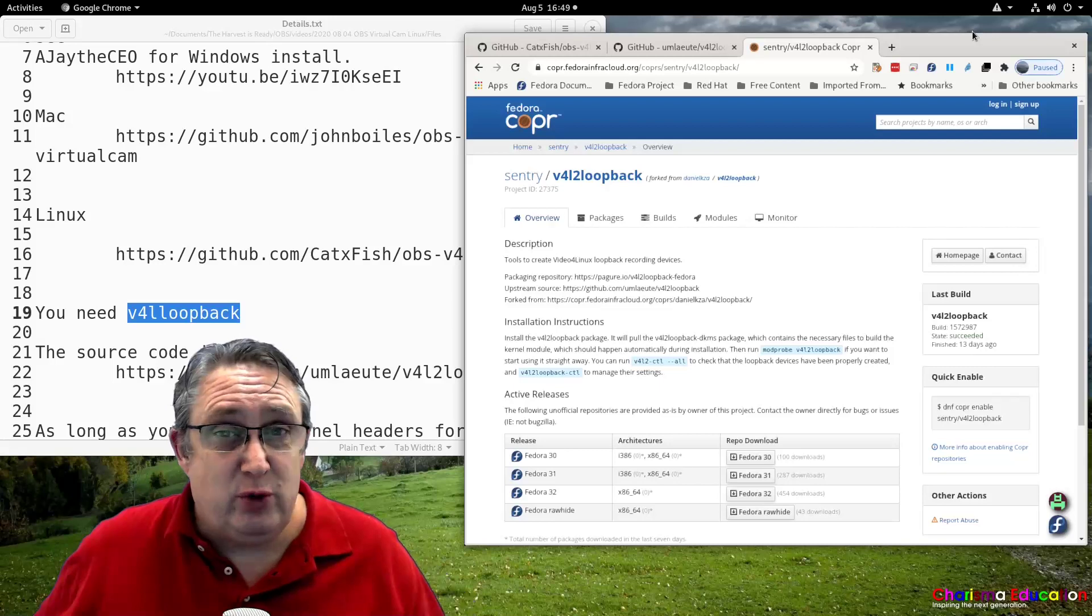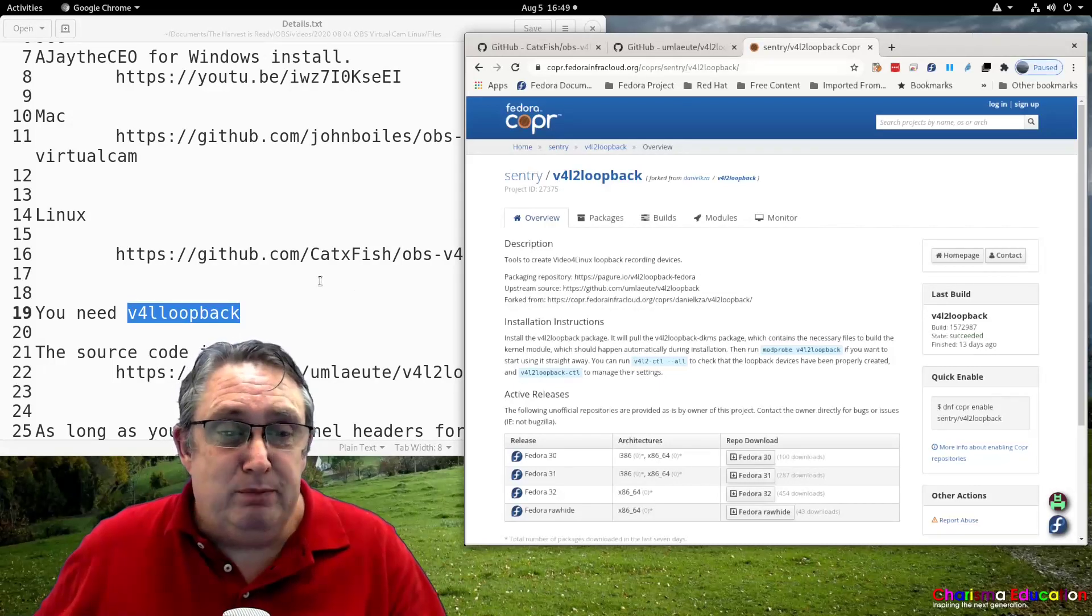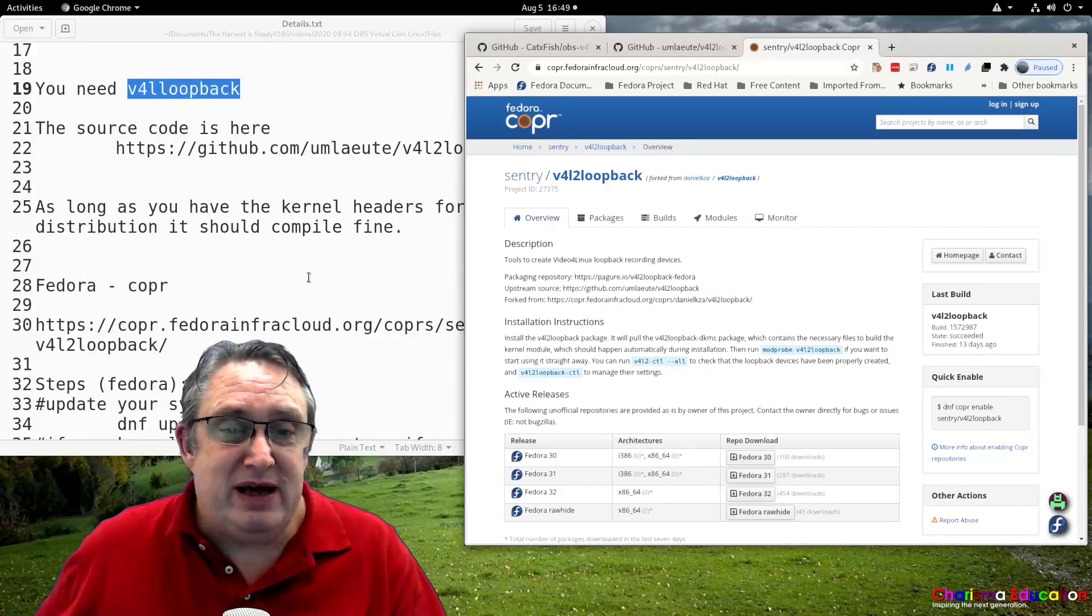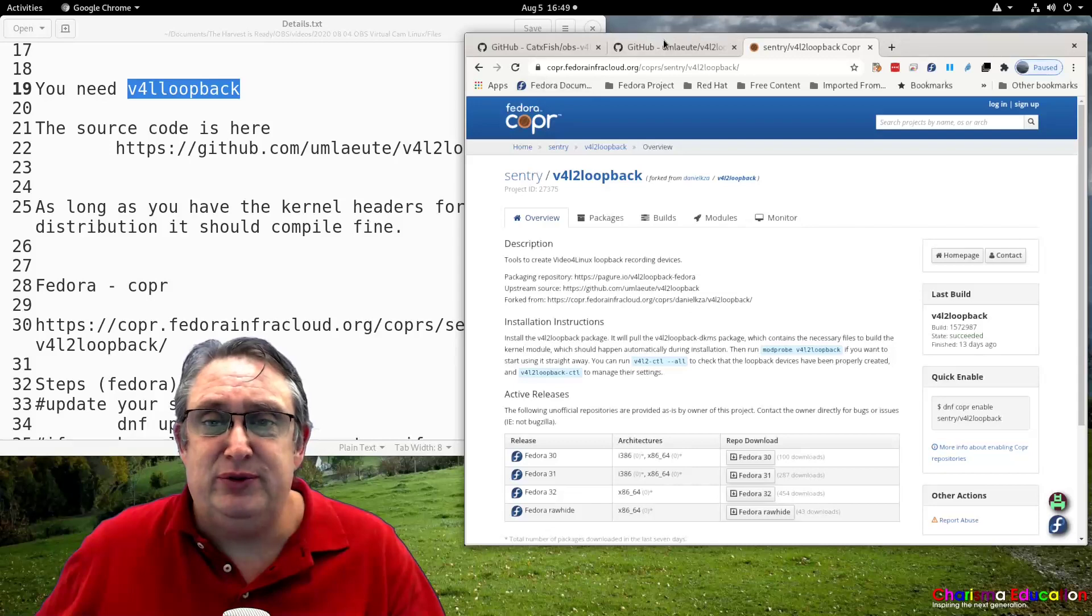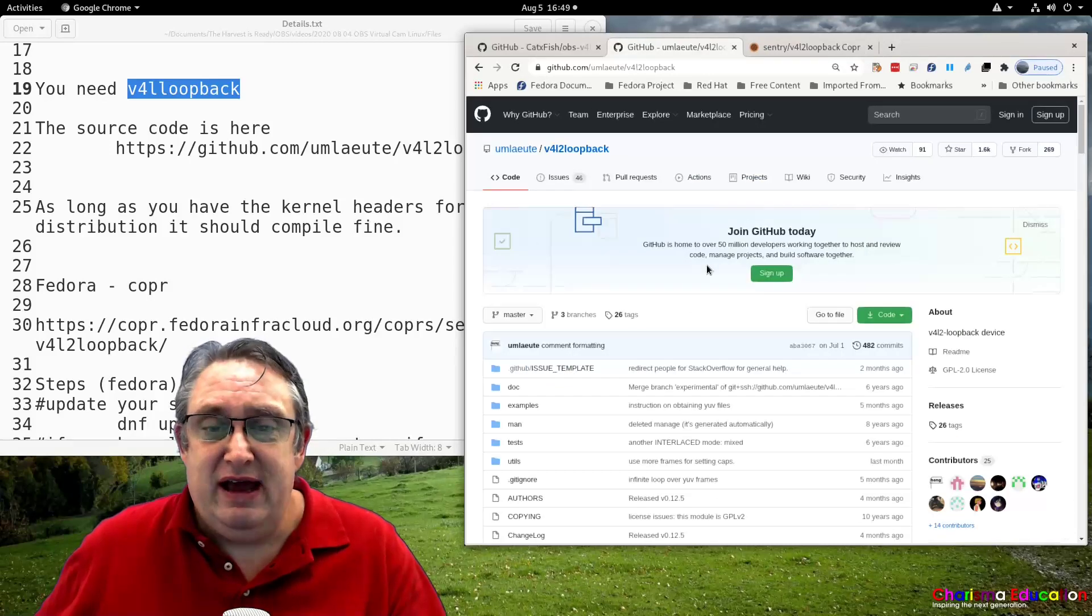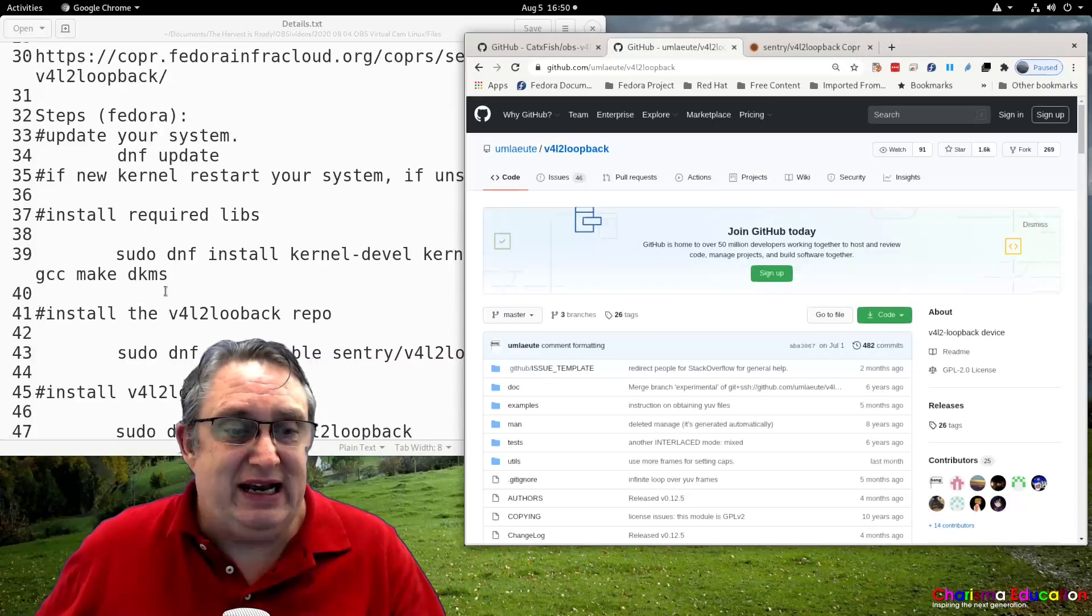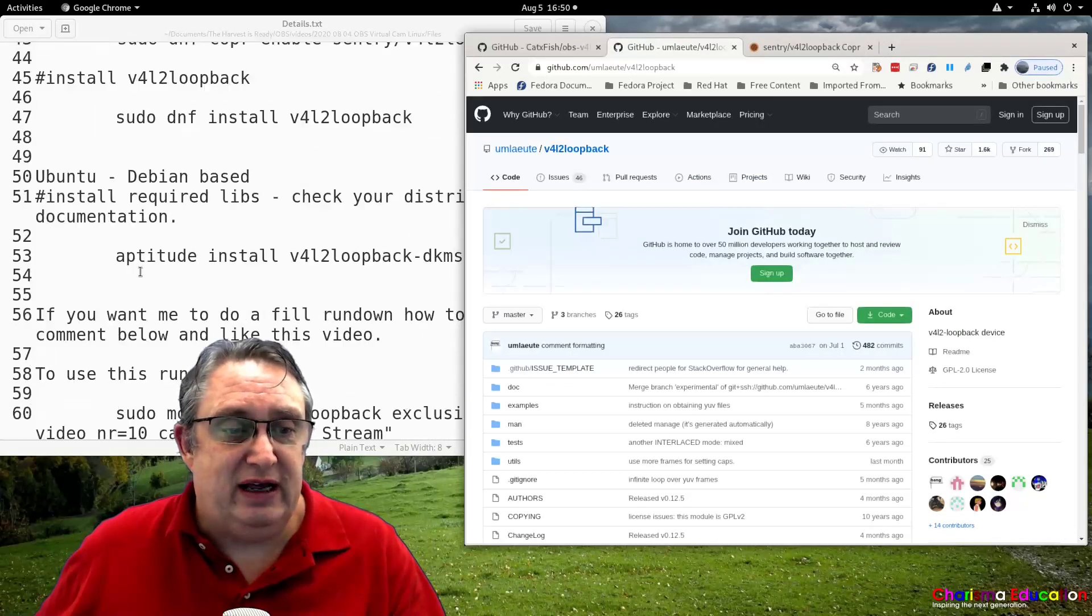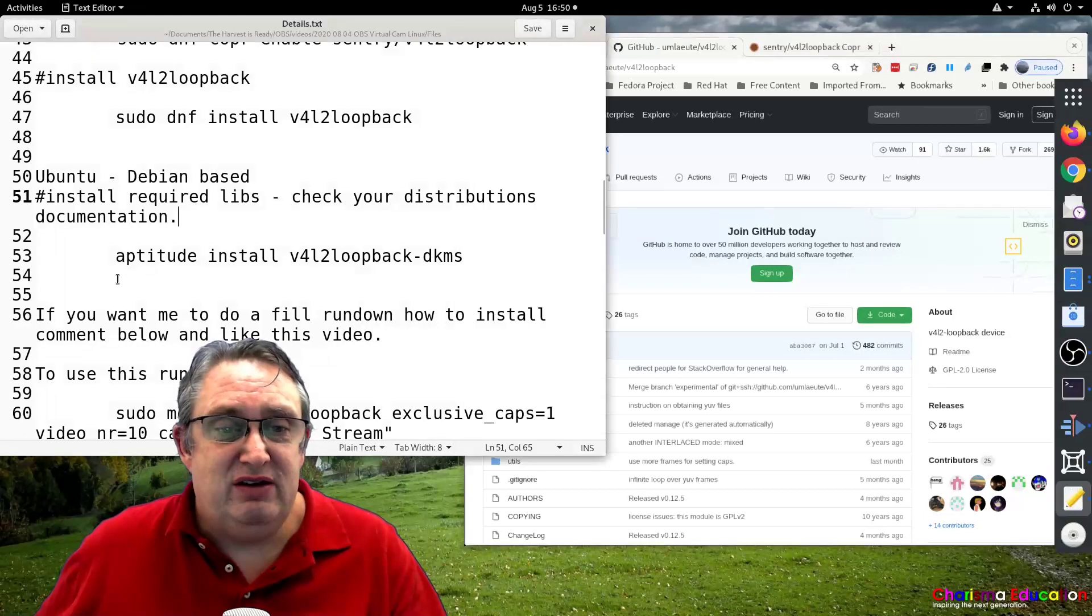I'm going to show you what we're doing in Fedora. In Ubuntu and Debian based distributions, you can install from your repos.